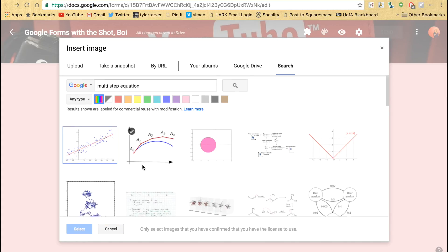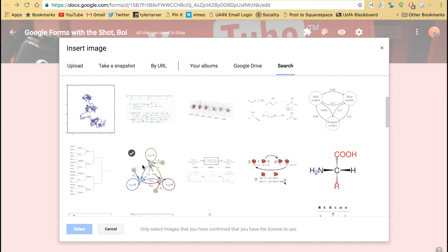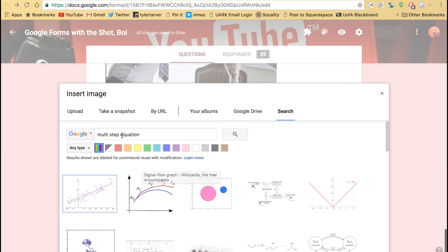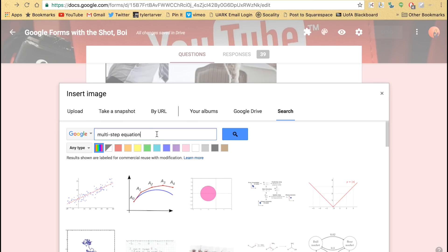Look at these. Those are images. I want an image of a multi-step equation. Not slope, come on now. Multi-step equation example—maybe that'll help.